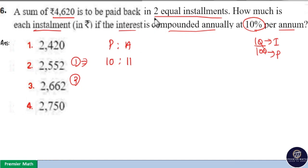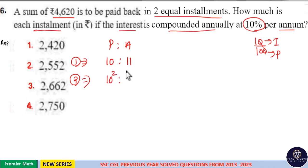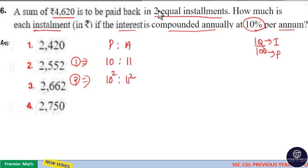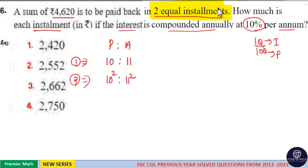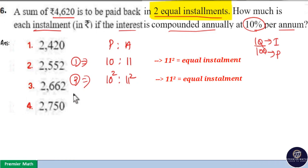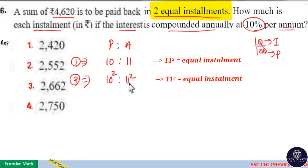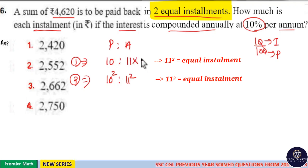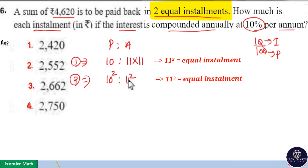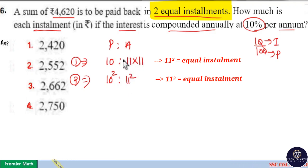Now for the second year, we have to pay back in two equal installments. For the second year, principle is 10 squared and amount is equal to 11 squared. The question clearly says this amount should be paid back in two equal installments, which means we have to equalize this amount part. If for the first year it is 11, and for the second year it is 11 squared, we should equalize the first year as well — that is, 11 into 11. In order to equalize this, multiply it with 11.